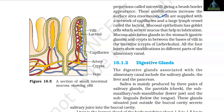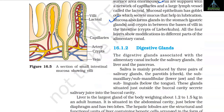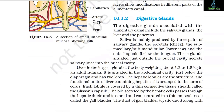Mucosal epithelium has goblet cells which secrete mucus that helps in lubrication. Mucosa also forms glands in the stomach (gastric glands) and crypts in between the bases of villi in the intestine, known as crypts of Lieberkühn. All four layers show modifications in different parts of the alimentary canal.